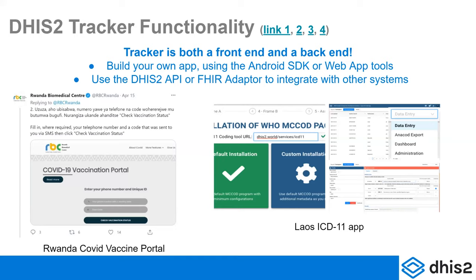You can use the available tools to build your own custom apps serving a specific purpose. Laos has created an ICD-11 app using the Tracker data model, and Rwanda has created a COVID vaccination portal where a unique ID generates a COVID vaccine certificate with a QR code. If the Tracker app has too much or too little functionality for your use case, Tracker can be integrated with other systems or you can build a simple app on top of it.